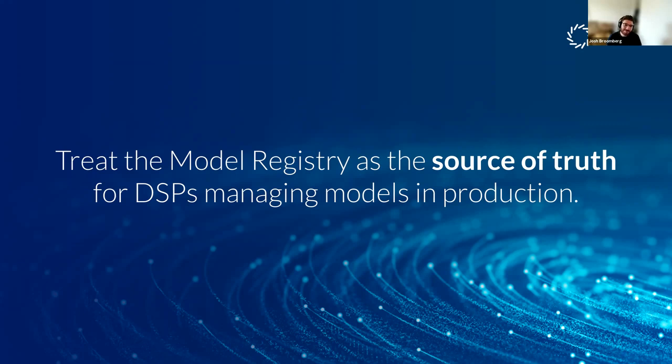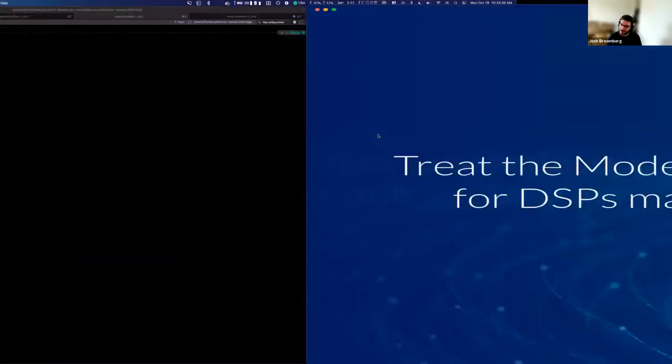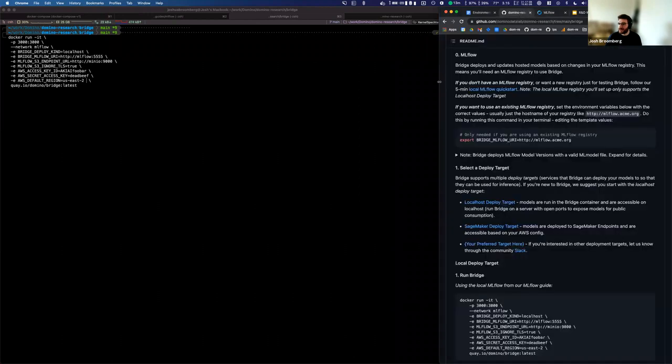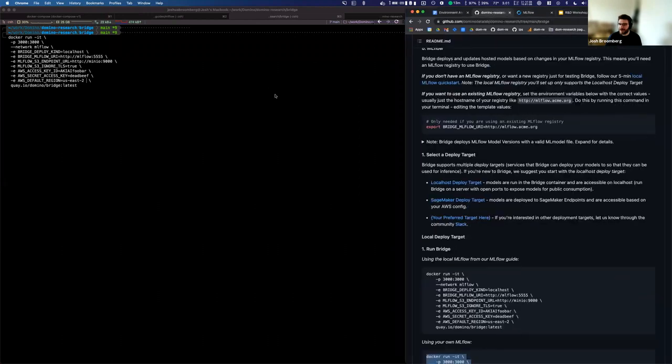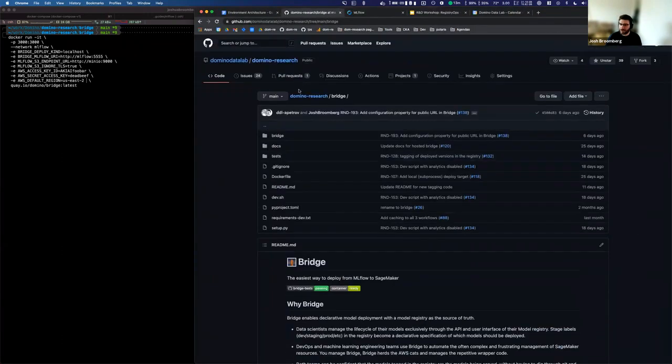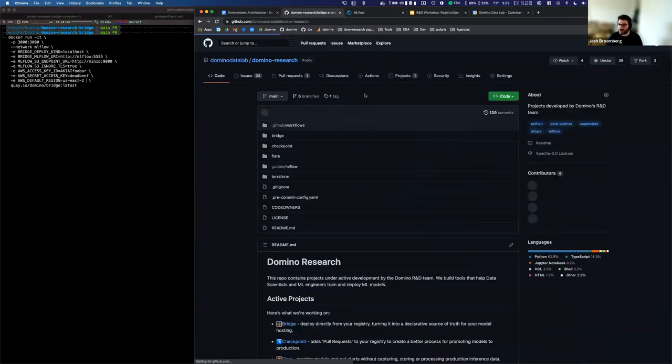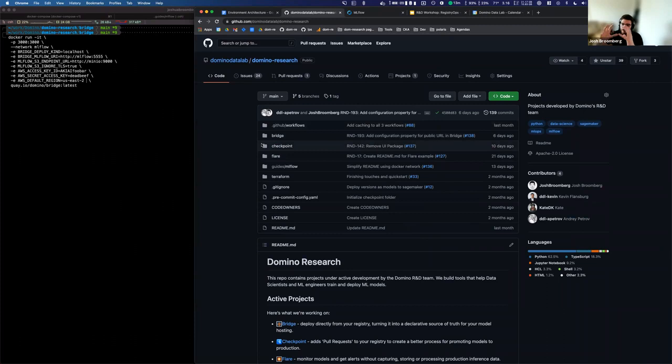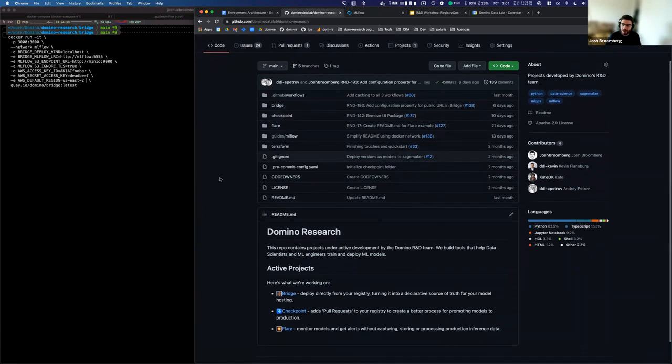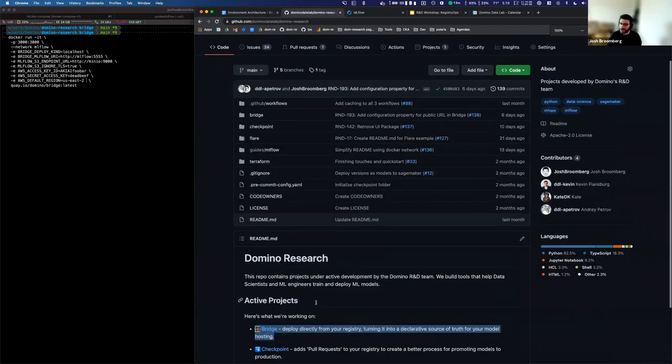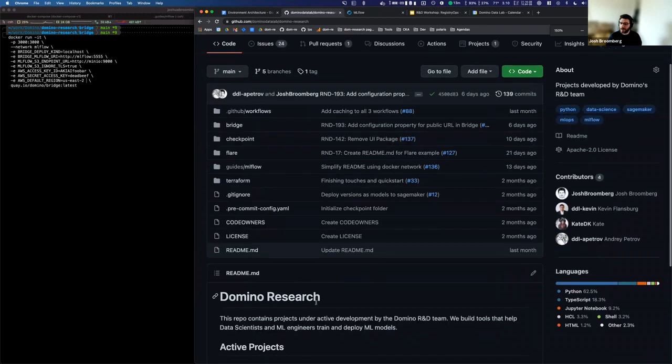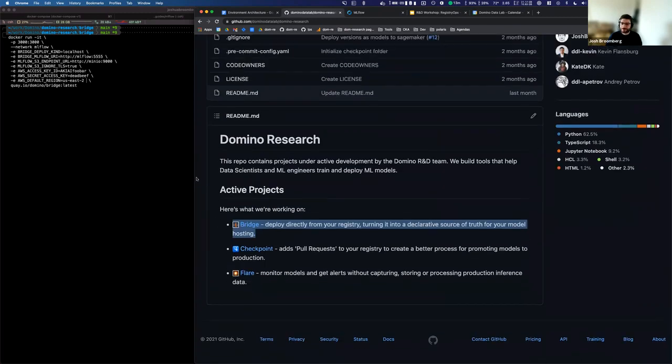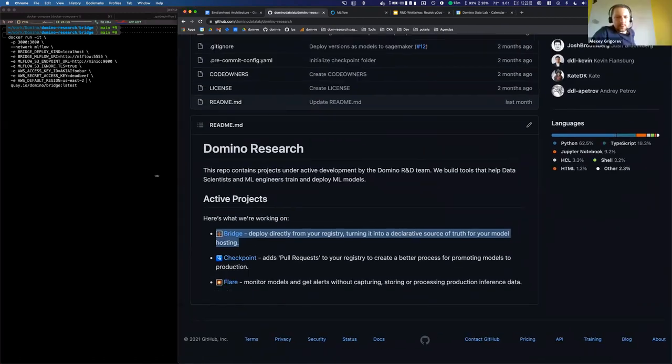Great. So let me introduce you to two tools. So I'm going to put this away. And I'll introduce these just via the Git repository that we're working in. So this is an open source Git repo, and it's storing a collection of tools that all belong around this registry ops theme. And so the two tools I'm going to show you today are checkpoints and bridge. Let me zoom in a little bit.